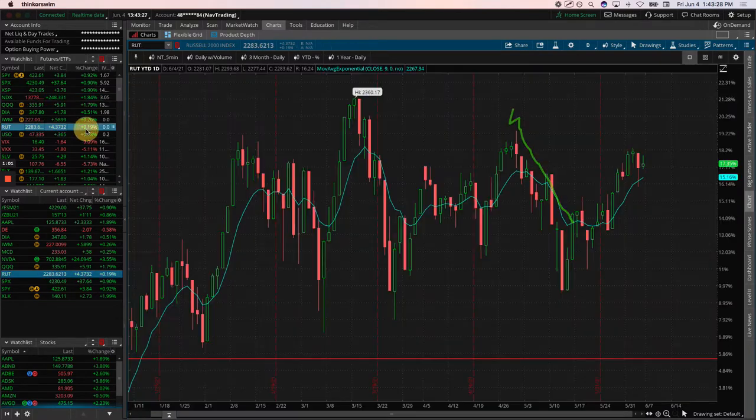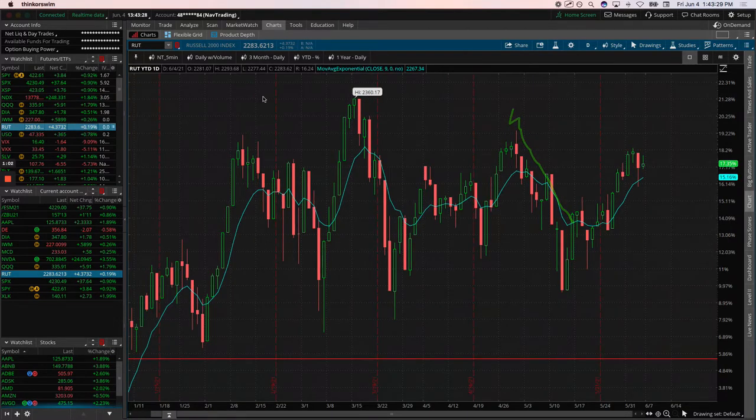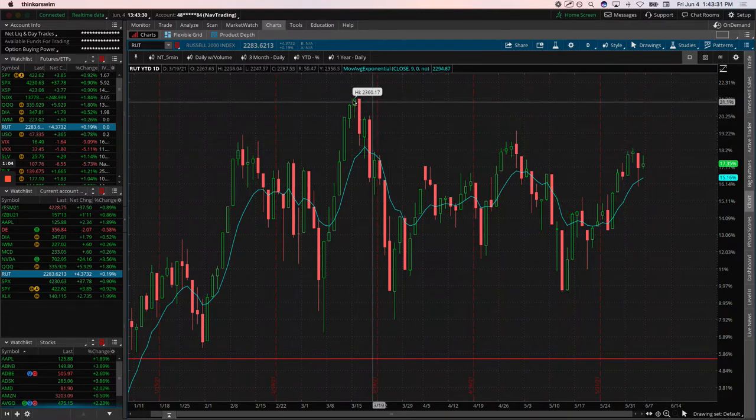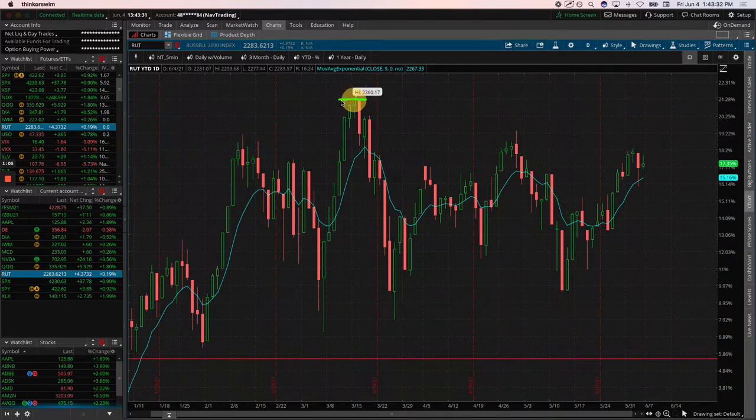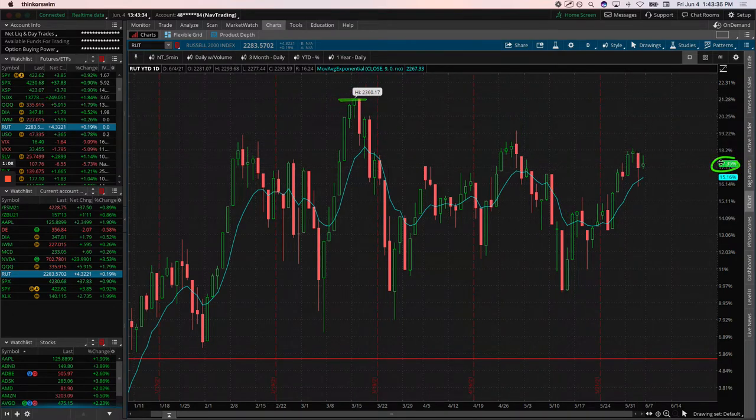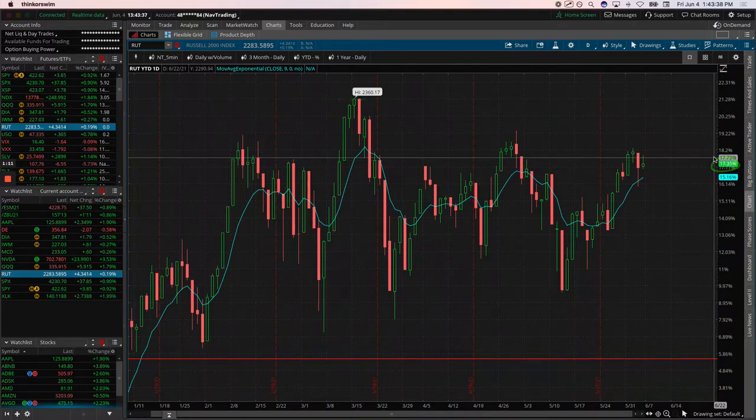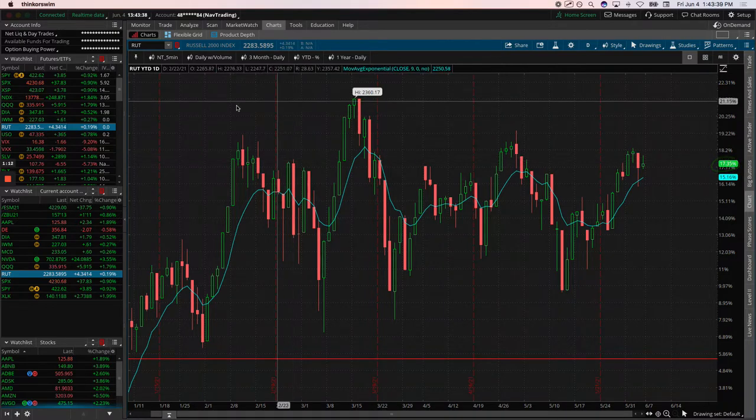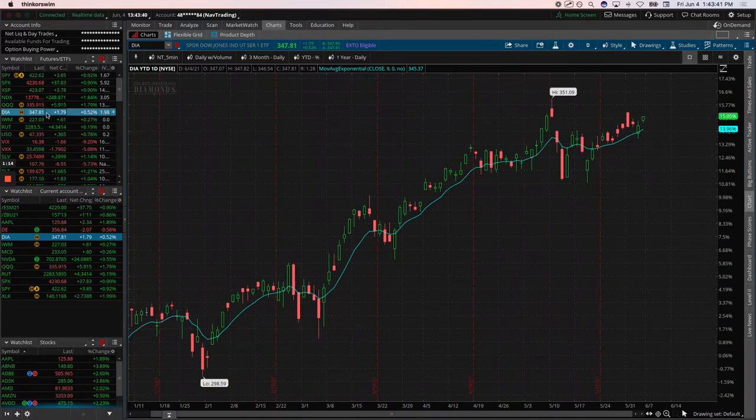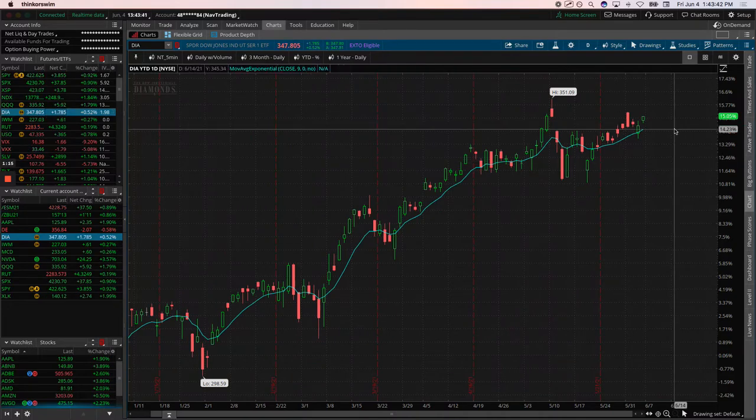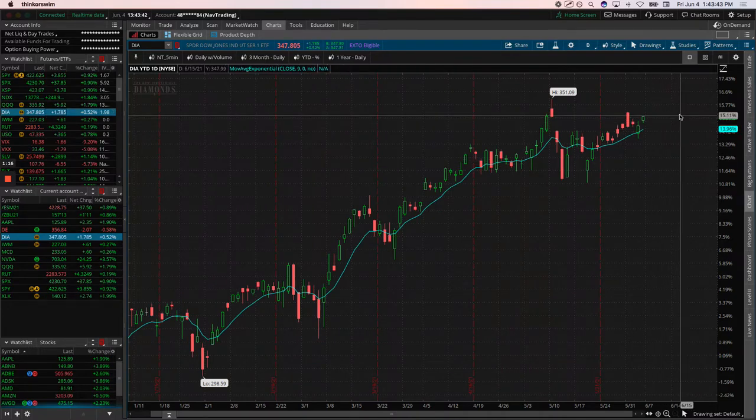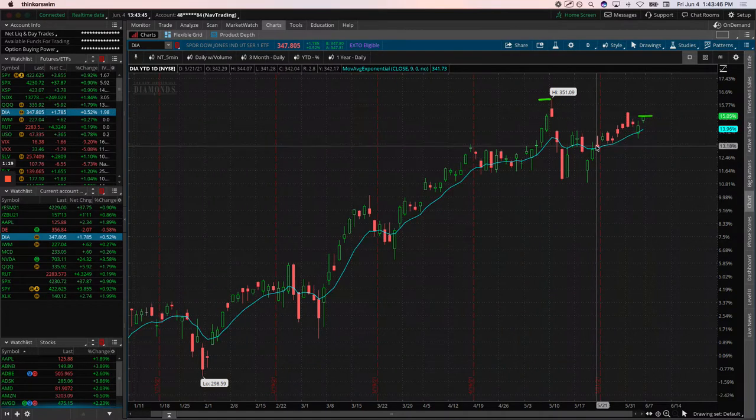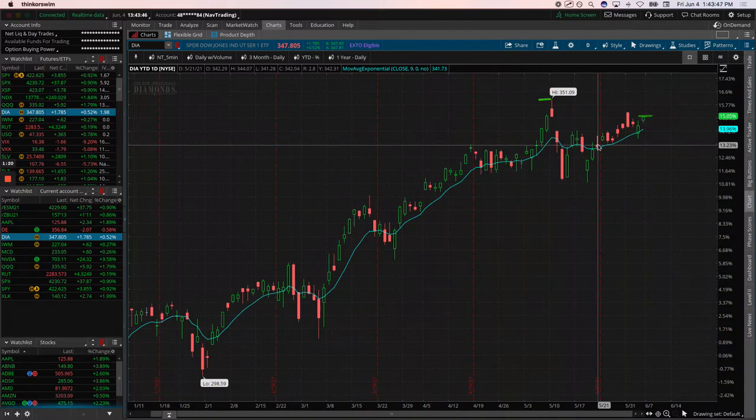If you look at RUT, the Russell is still a little ways under the all-time highs as well, but the Russell is up over 17% year-to-date. So NASDAQ, the weakest of the bunch. The Dow is pretty similar to SPX, up about 15%, just under all-time highs. We'll see which one can lead the way.